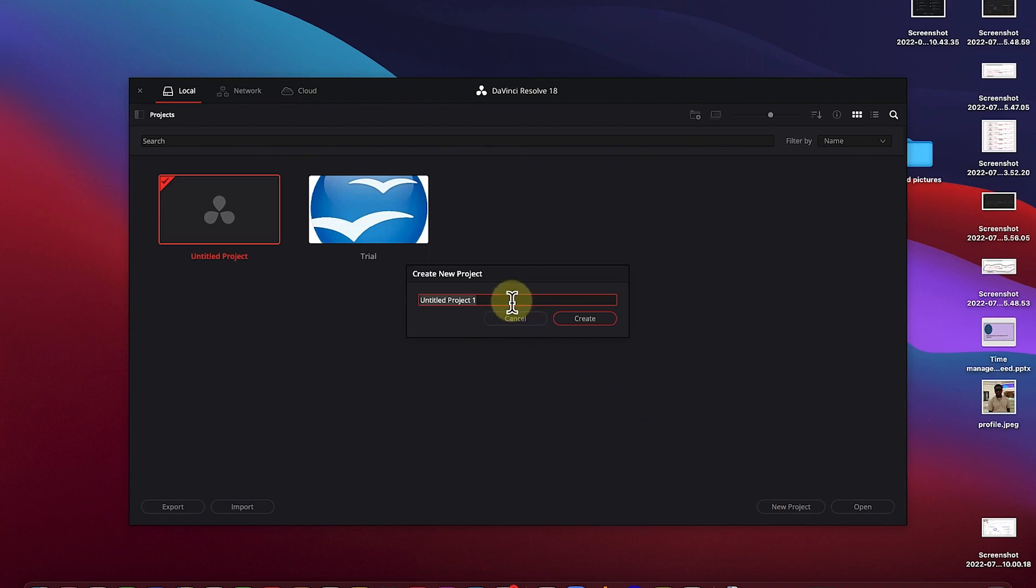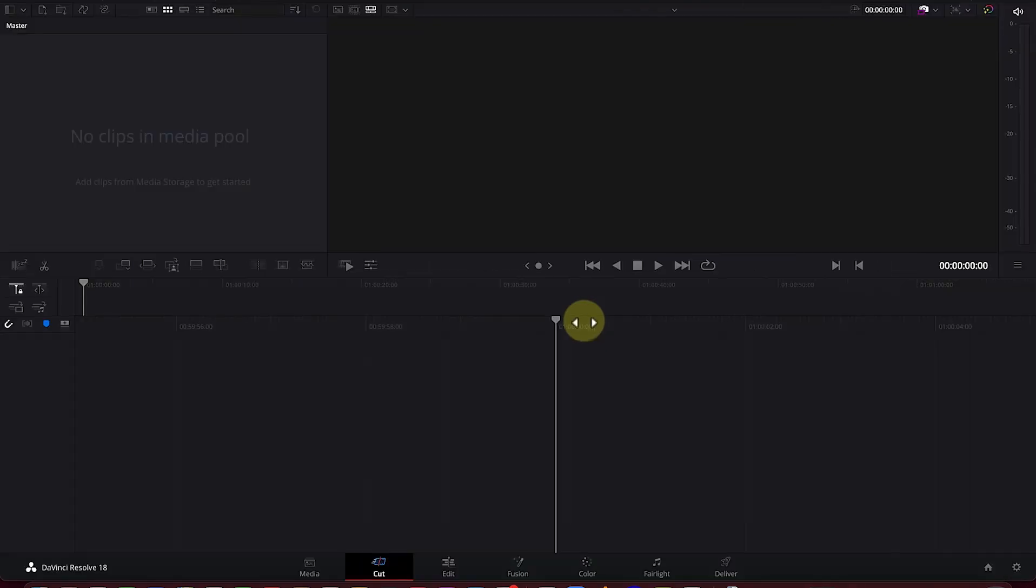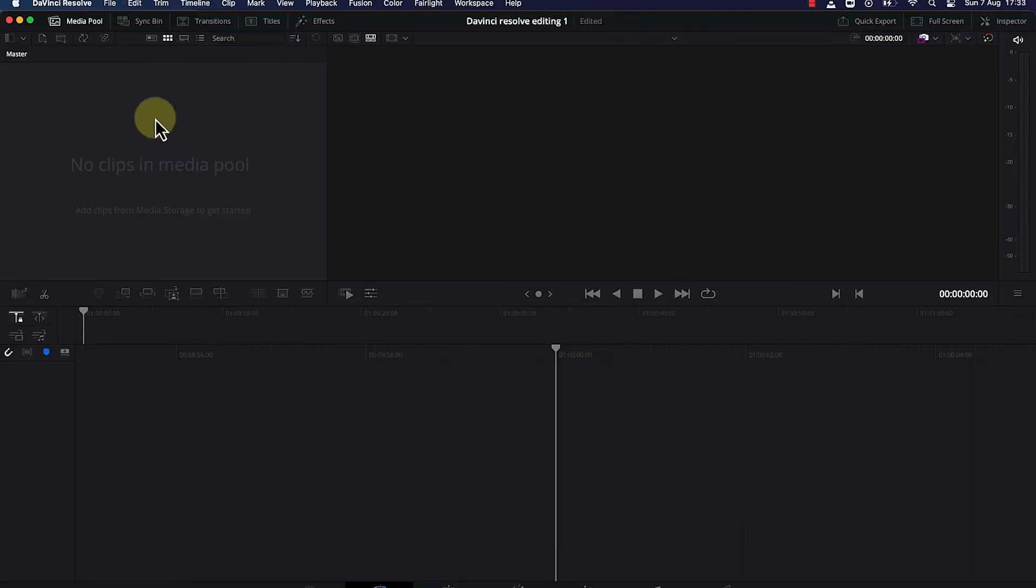The next thing is you need to give it a name, give your project a name. So let's call it DaVinci Resolve Editing 1. We just click on create to create the project.